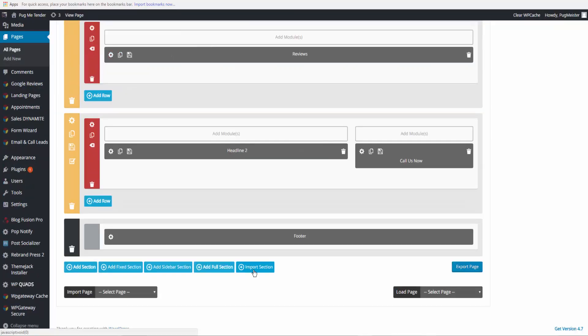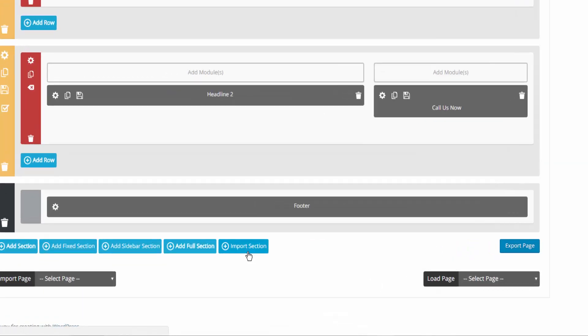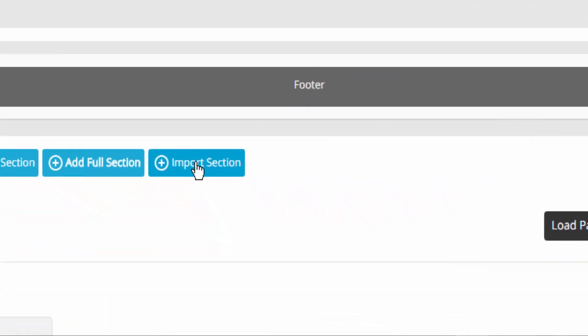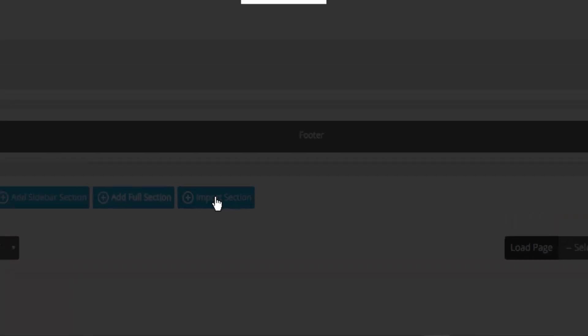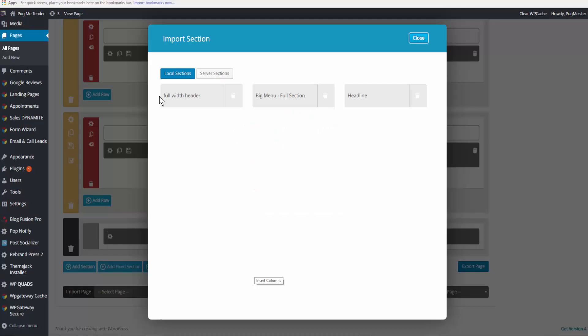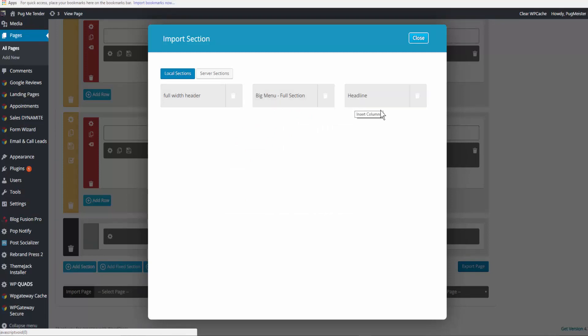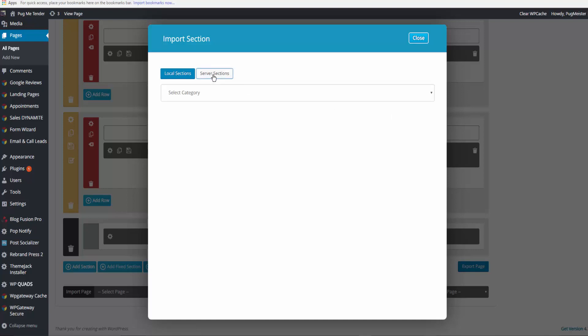If you're sorry that you deleted that, come down to the bottom, import section, and you can import any of the sections that you have saved. These are saved locally, or you can see if there's any that are saved on the server.